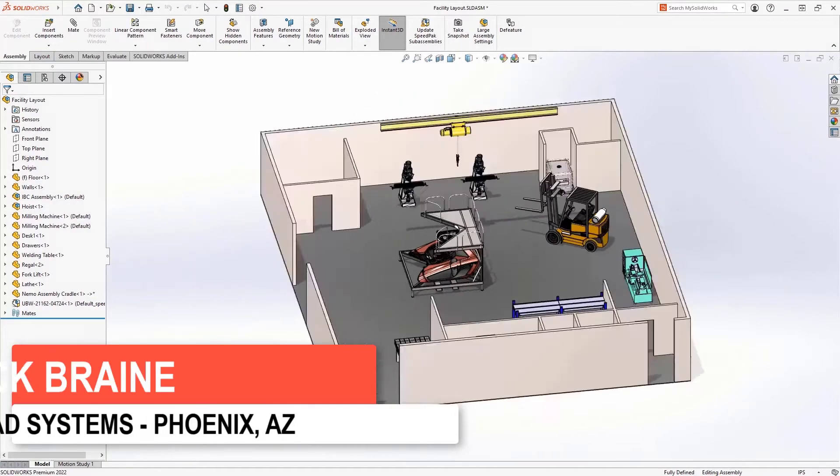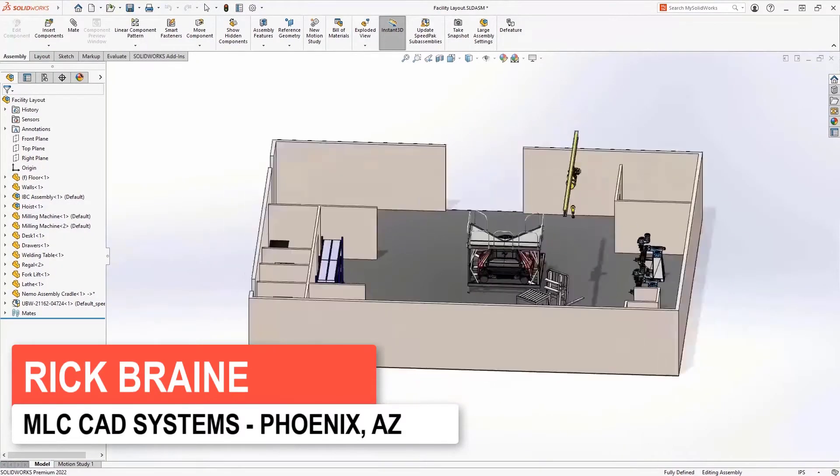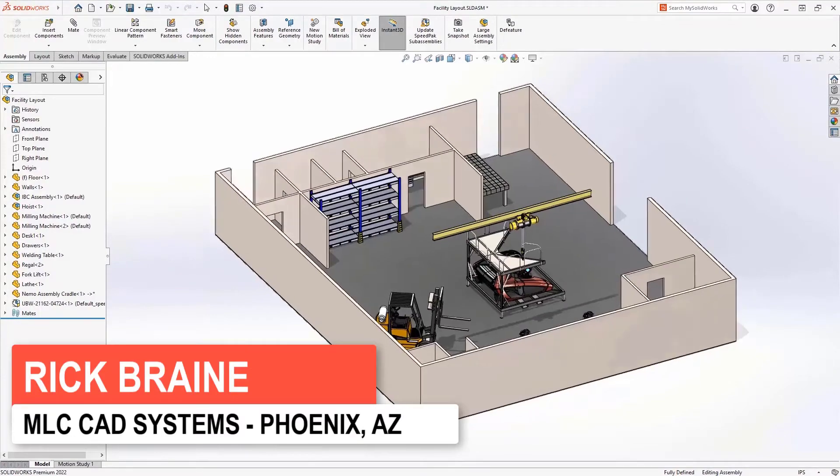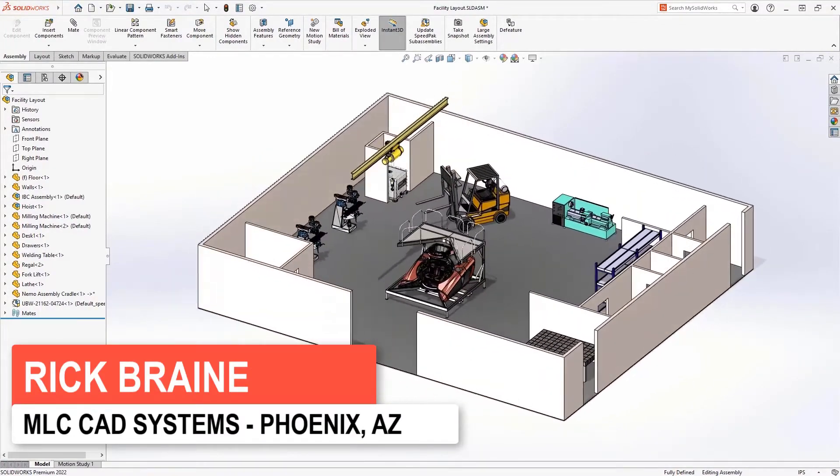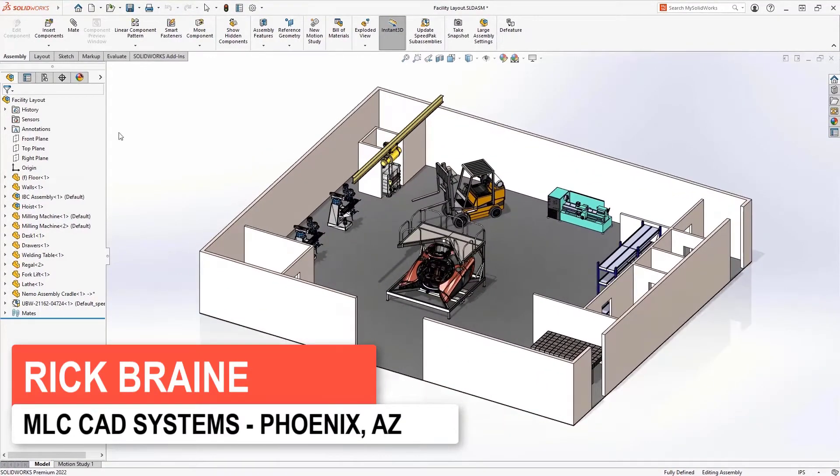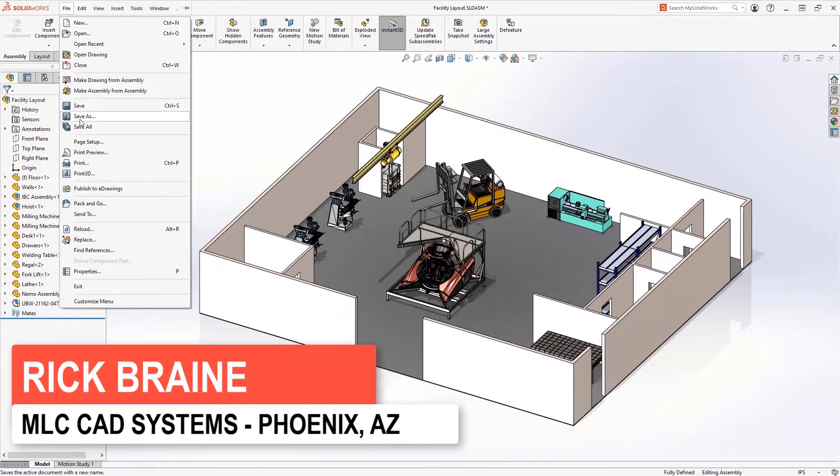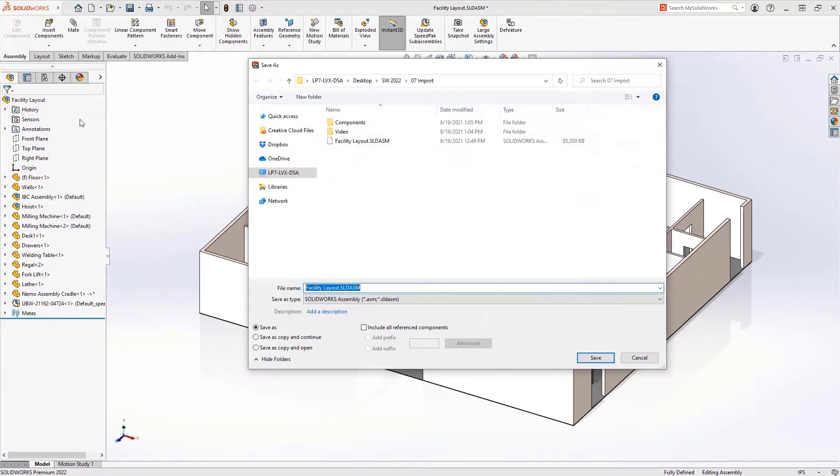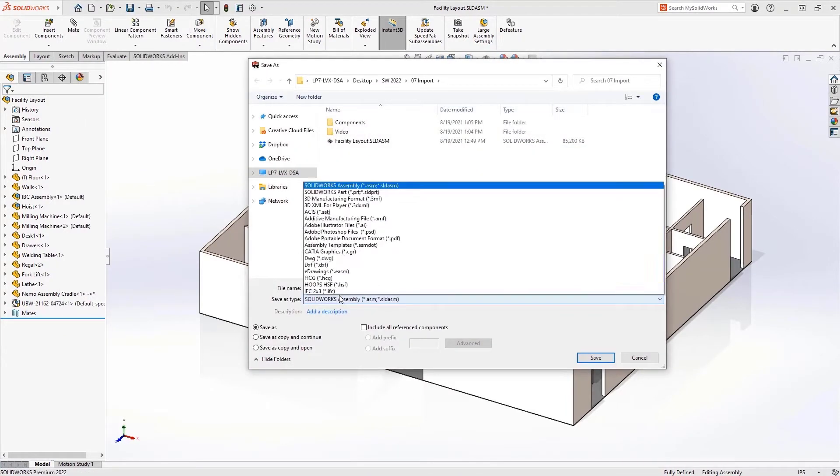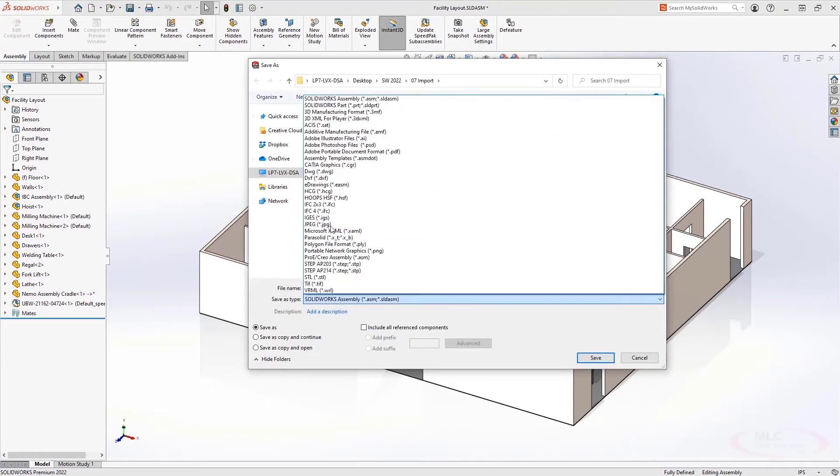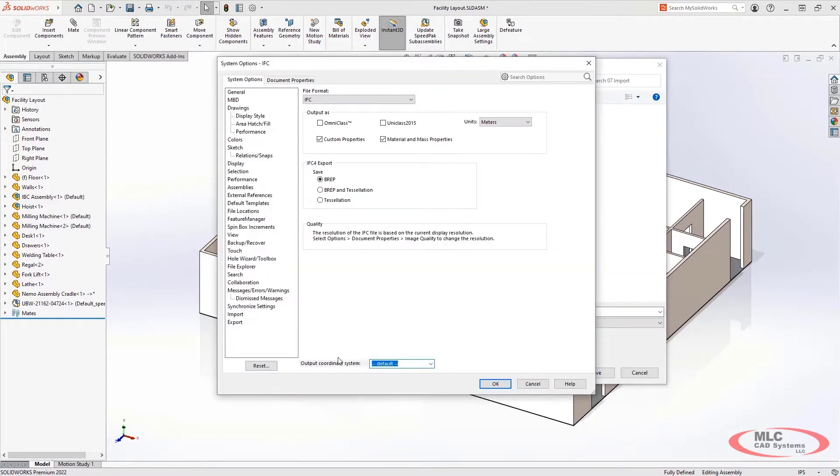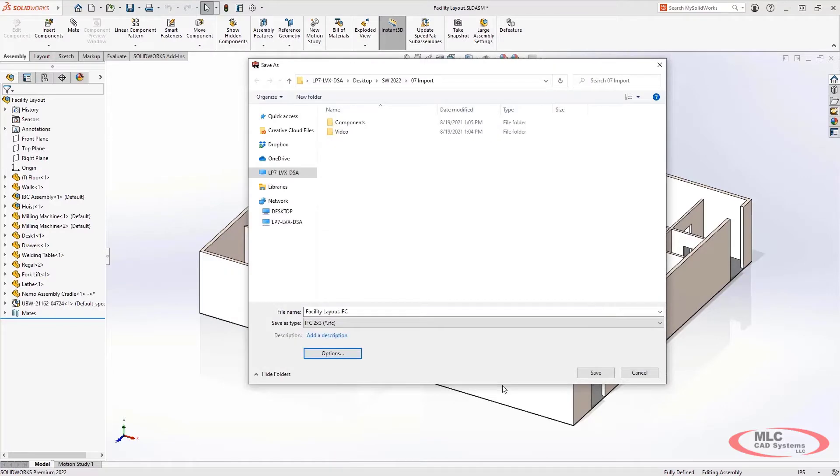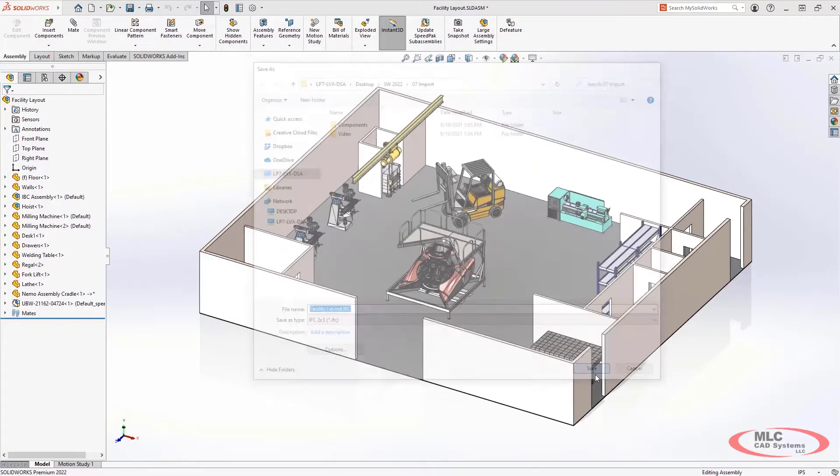When collaborating with others performing design work focused on facilities, you often need to share your design data using alternate file formats like IFC. SOLIDWORKS 2022 has focused on improving both the efficiency and reliability of saving IFC file formats for other design tools to leverage.